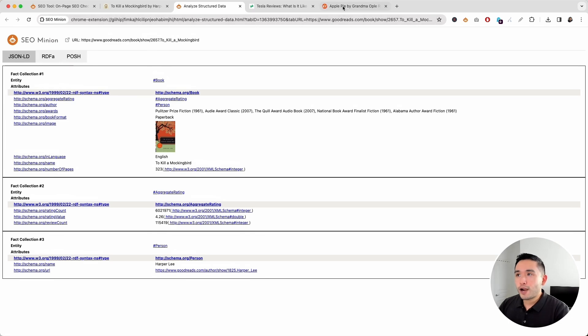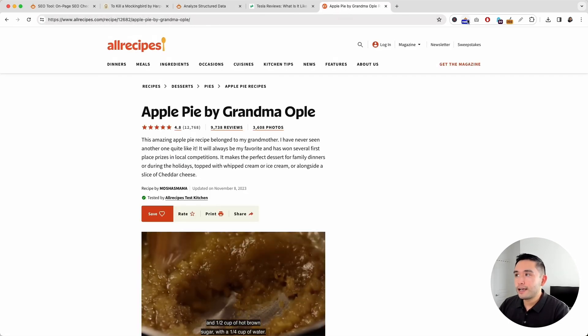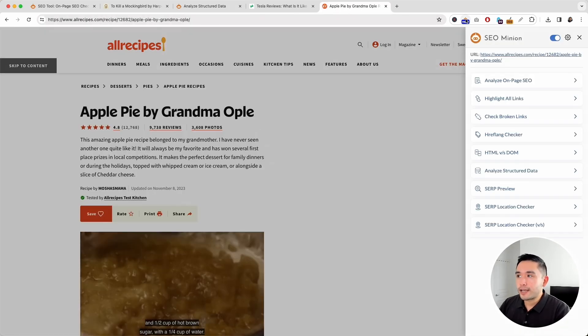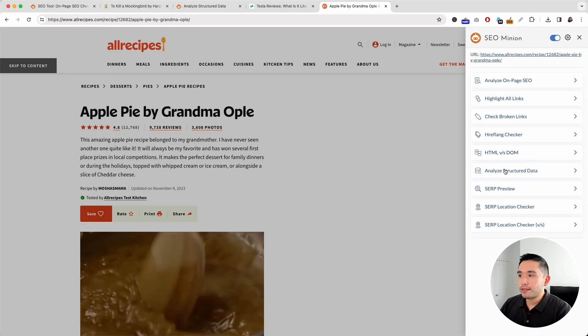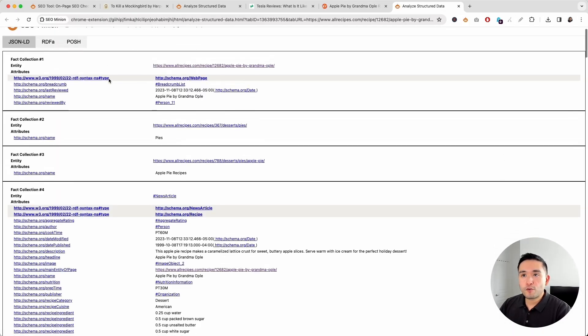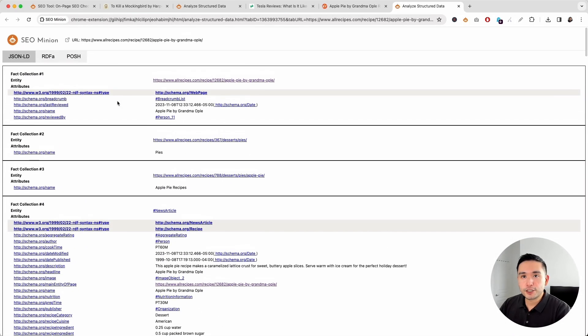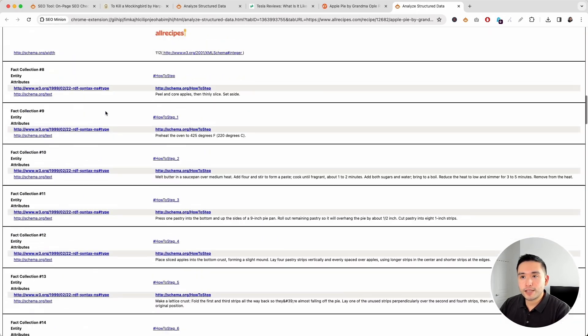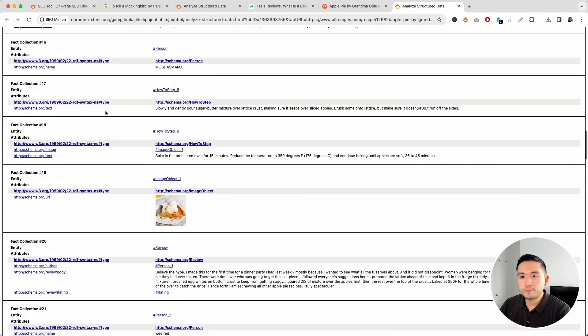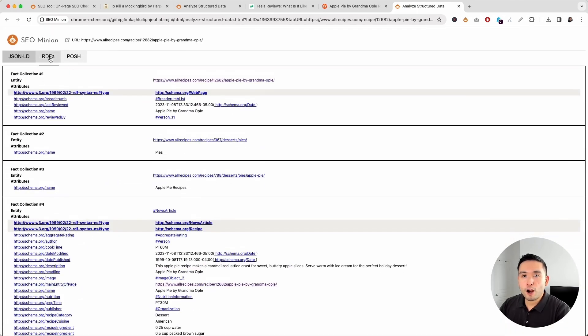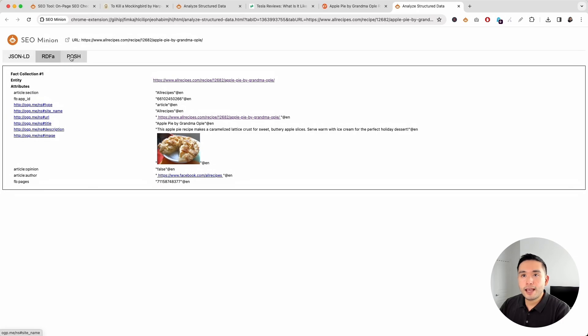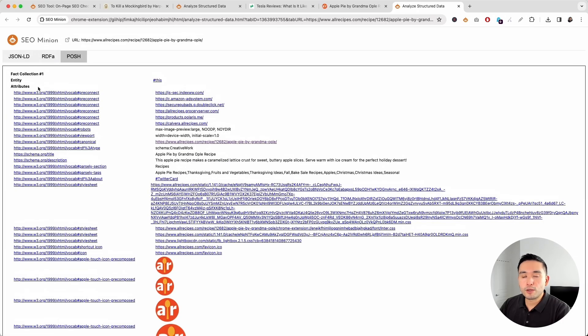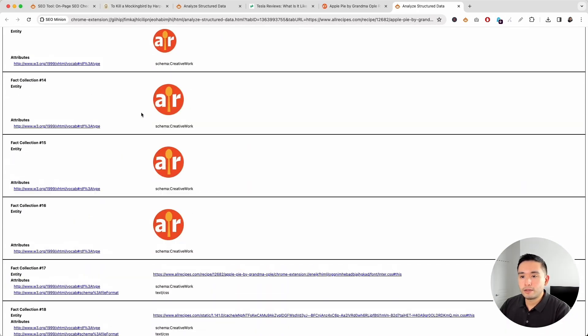Now, let's try this one with the recipes. So, I'm going to click on the SEO Minion extension, then click on analyze structured data. And here we go for the recipes page. This is the JSON-LD format with the various entities and attributes, as you can see right here. And we can also take a look at RDFA with the entity and attributes, and also the Posh format as well.